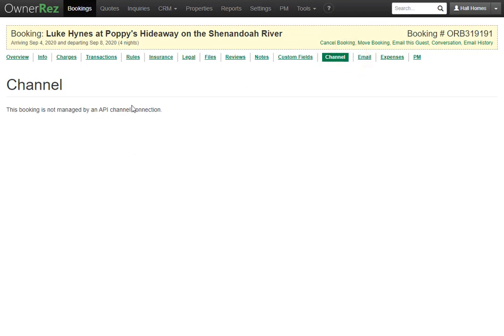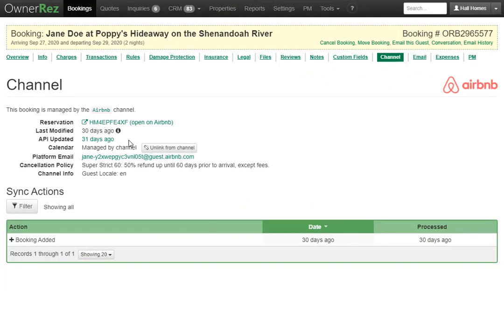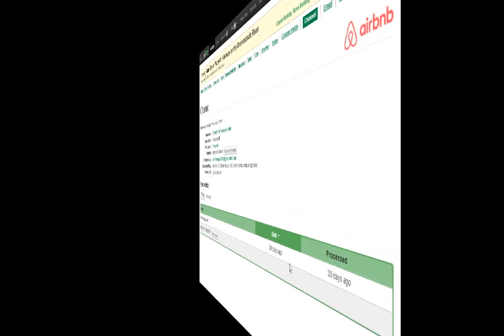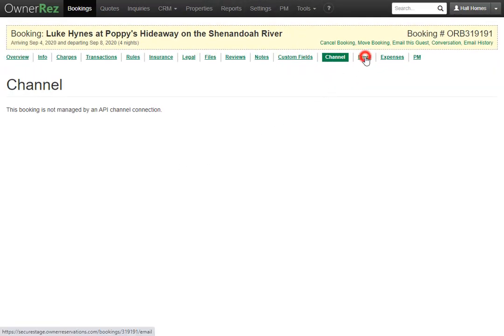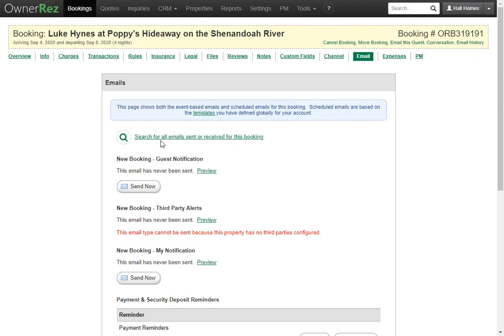Under the Channel tab, if this booking is managed by an API channel connection, you'll see information about that here. For an Airbnb booking, you can see the reservation number, last modified date, API updated date, whether the calendar is managed by the channel, and the option to unlink from the channel. You'll also see the platform email, cancellation policy, channel info, and sync actions.